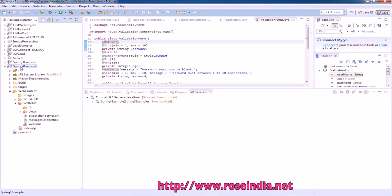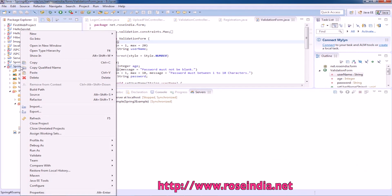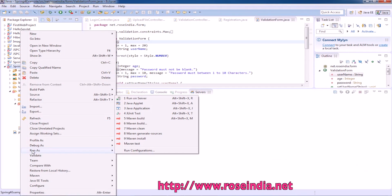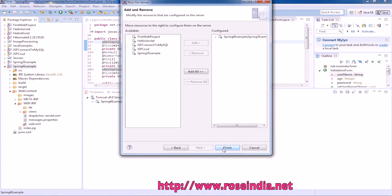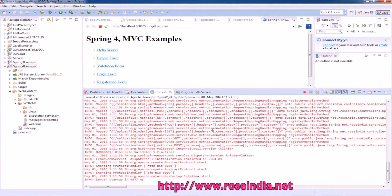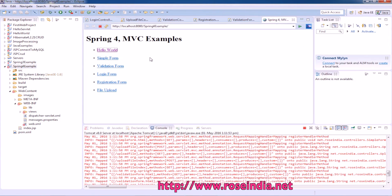We can stop the application and deploy it once again. Run as On Server. Finish. Now there is no exception in the console. So now it is running.